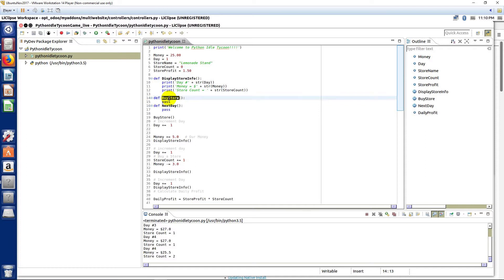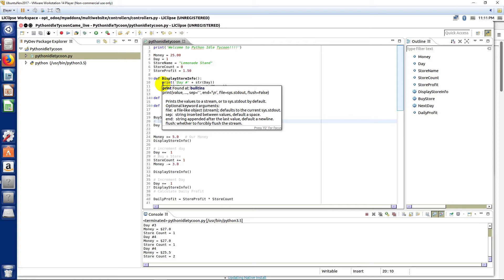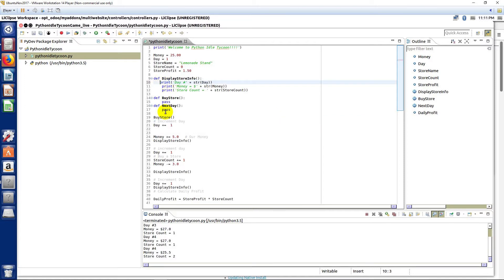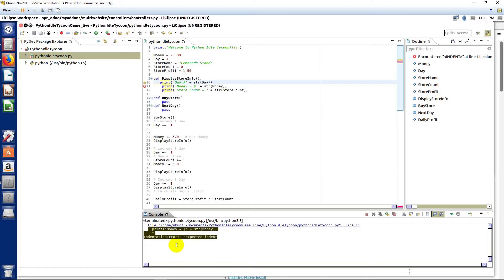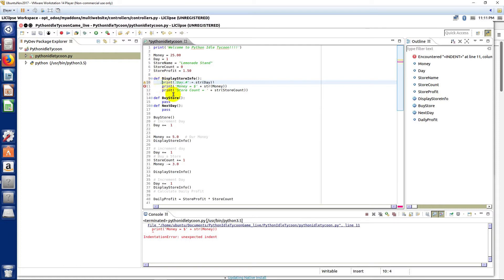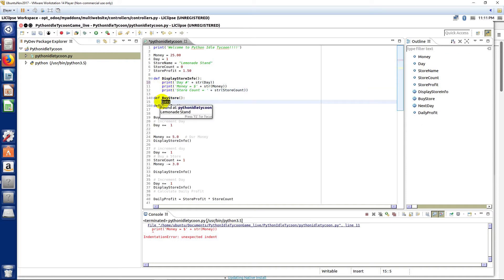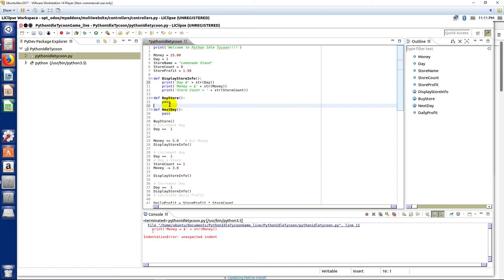I mentioned before that you can get errors if you don't indent correctly. If you run code with bad indentation, you get an 'IndentationError: unexpected indent.' Every Python programmer has seen this error — you'll see it frequently, especially when you're new to it. Python is very picky about formatting: you have to indent properly, and you have to have statements in your methods and functions or it will error.